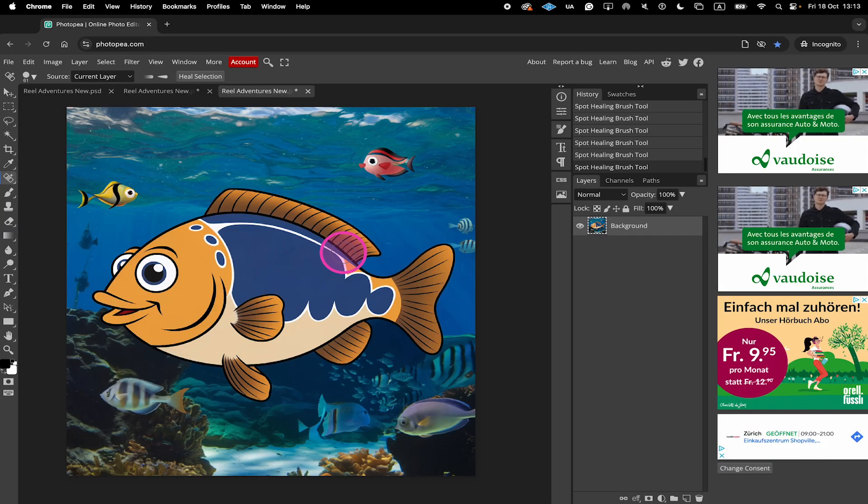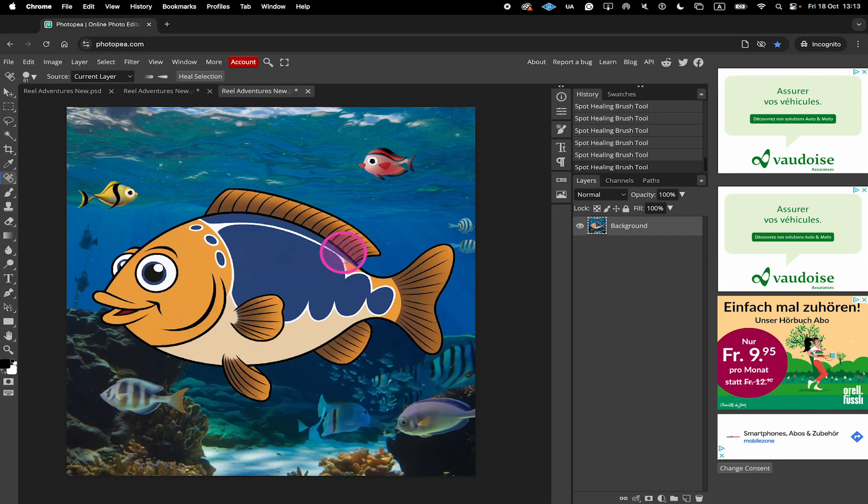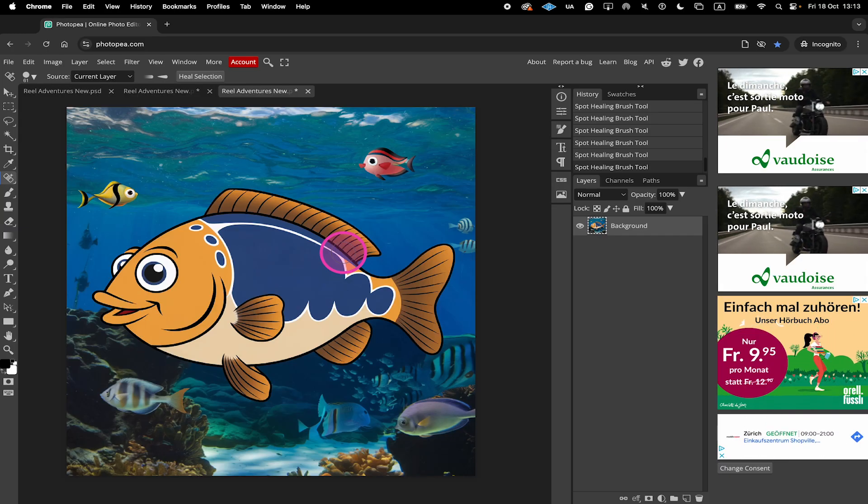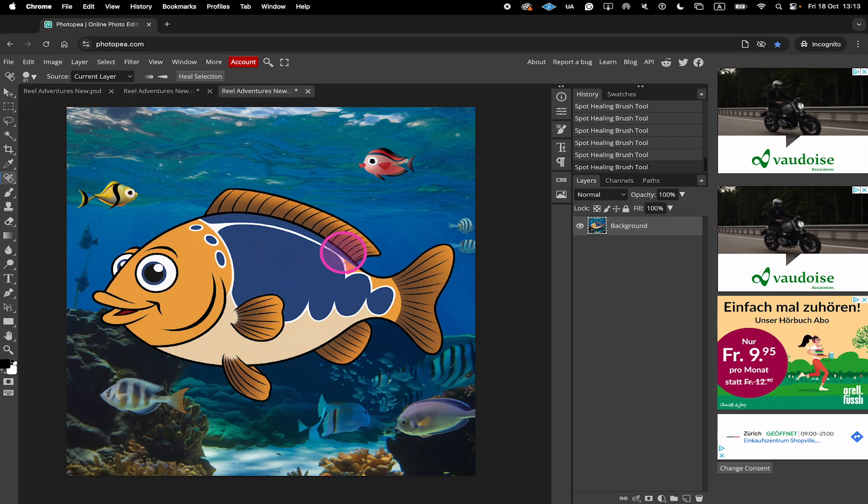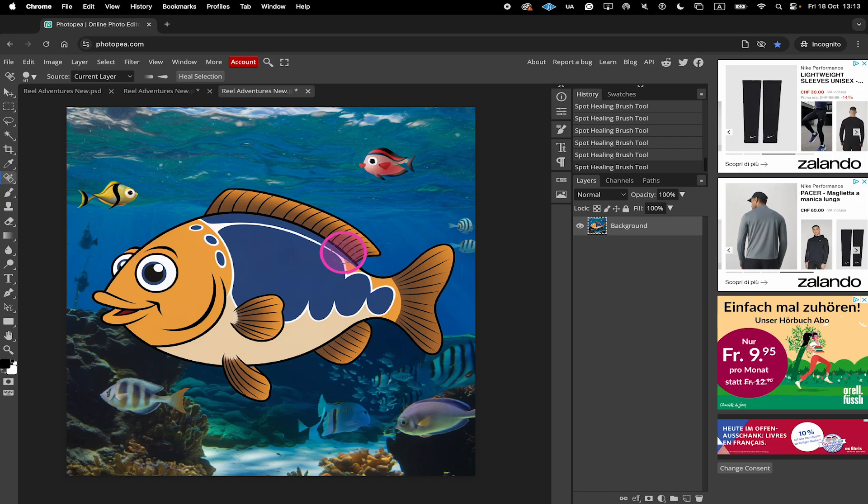And just like that, we removed all the remaining fragments and we have successfully removed the whole text from our picture.